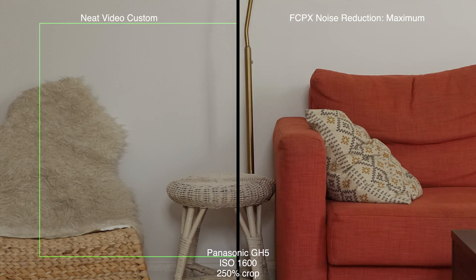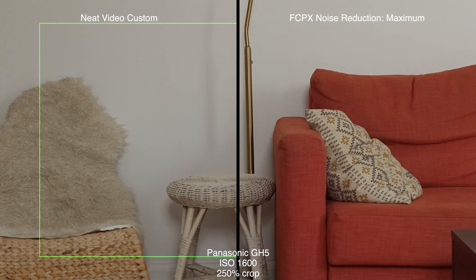Looking at the results of Neat Video's and Final Cut Pro's noise reduction next to each other, I would say that Neat Video does look a little bit better. On the other hand, it does take significantly longer to render and cost extra.